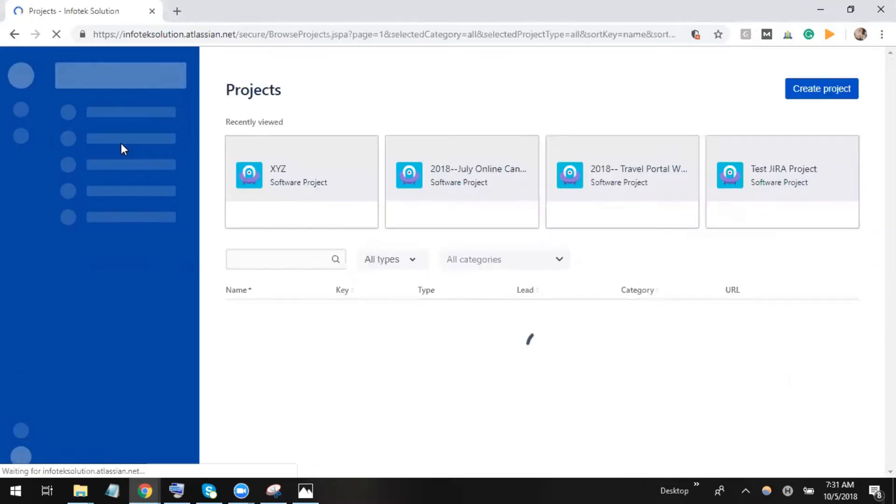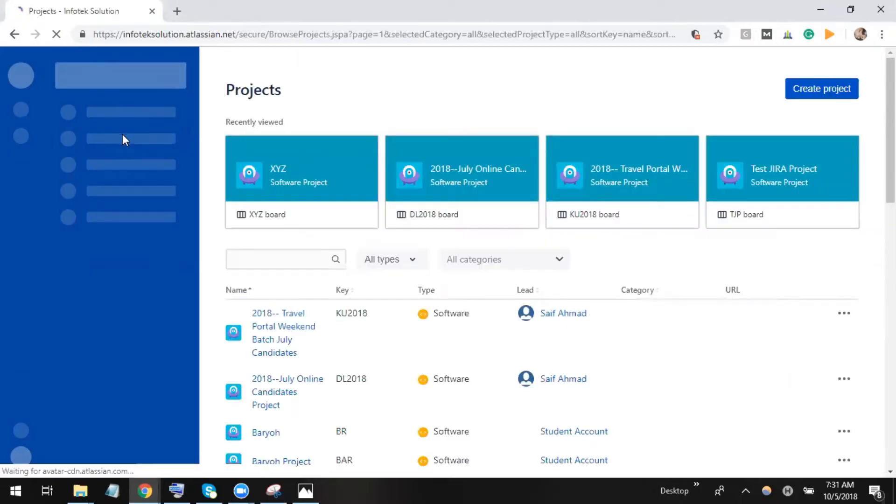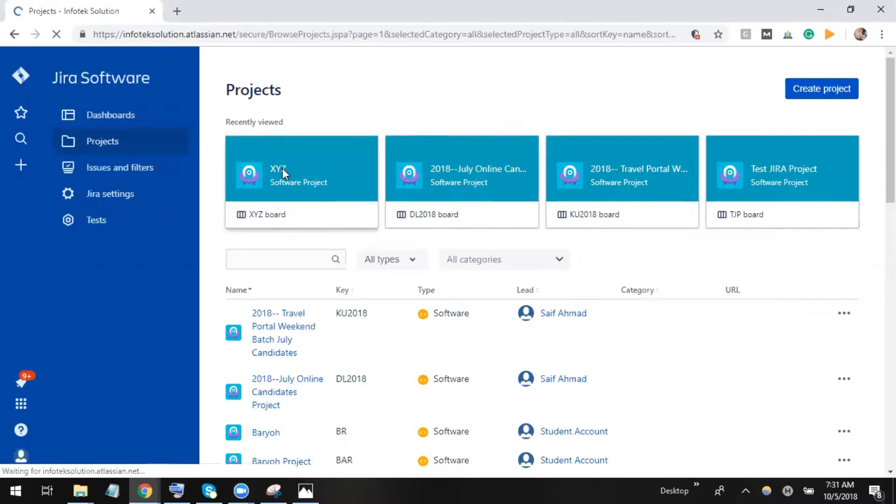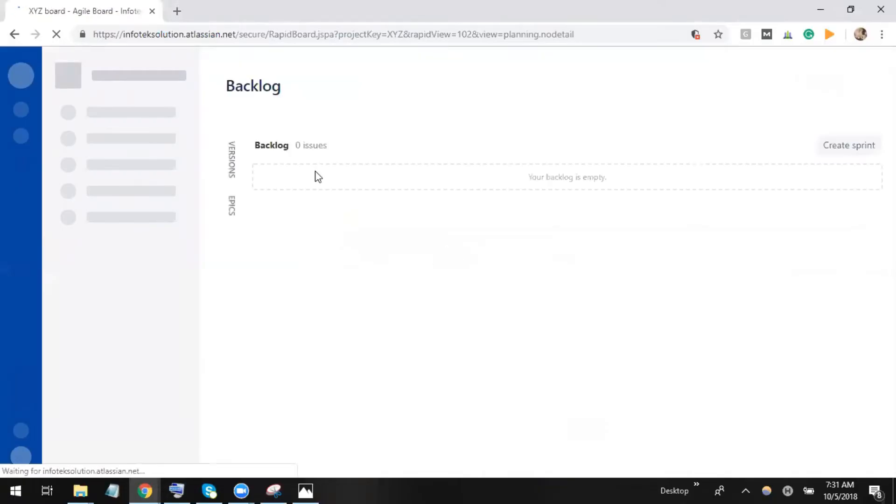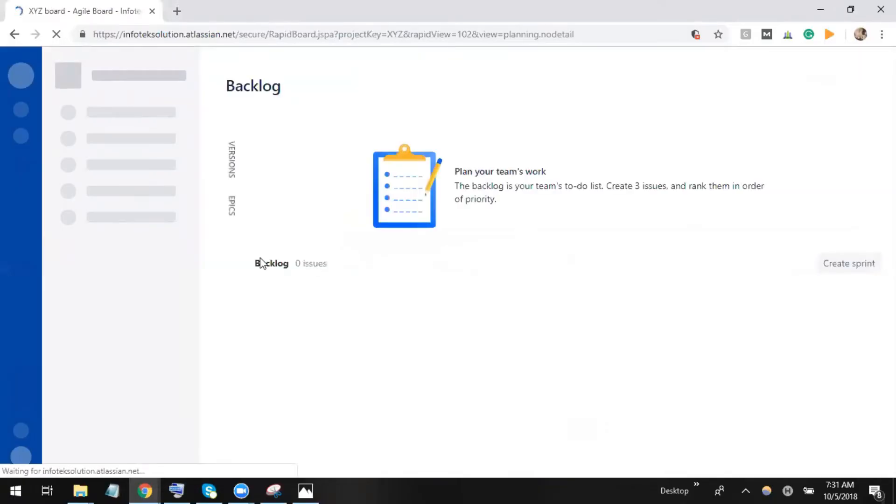Let's move to the project for which we want to write a test case. When we move to projects, we can select our particular project which we created. Its name is XYZ. Let's open it and we can see there are no issues right now.